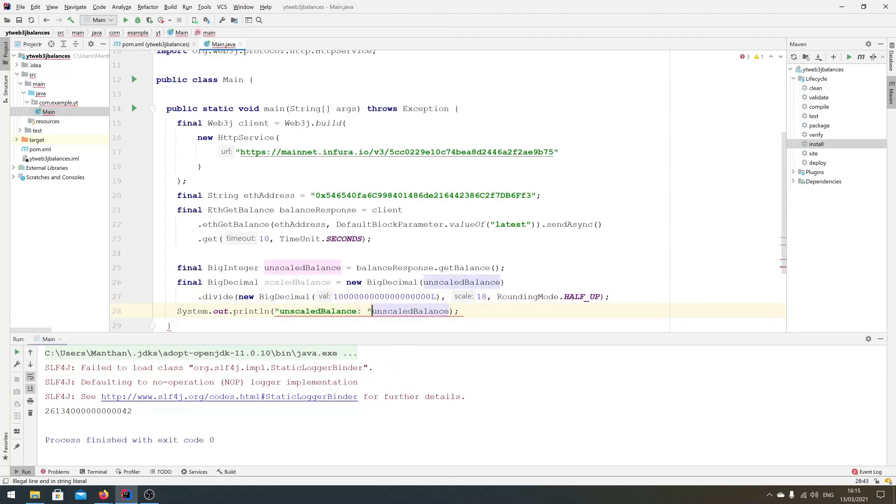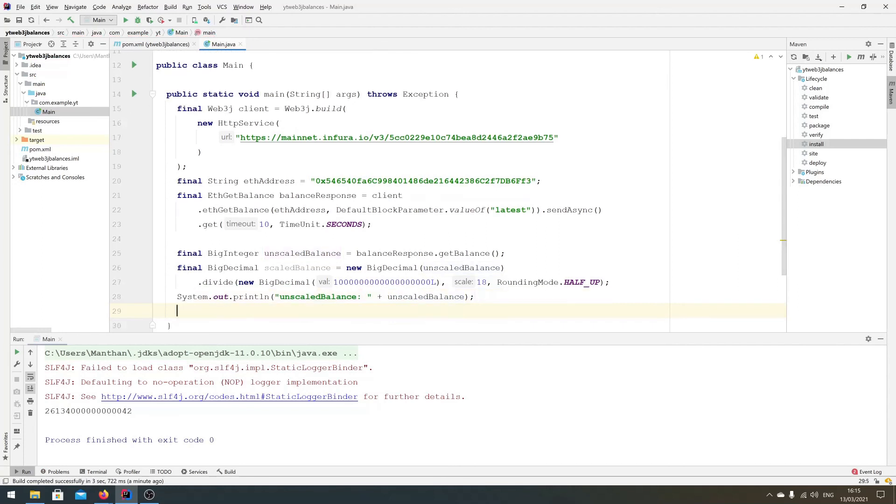So let's do the scaled balance is that, and scaled balance is that.